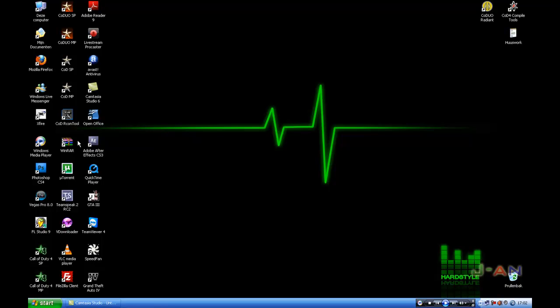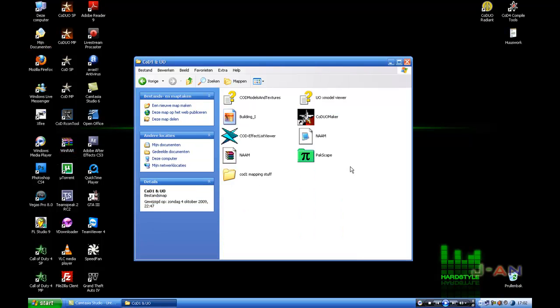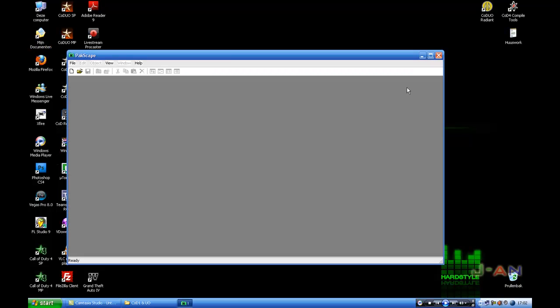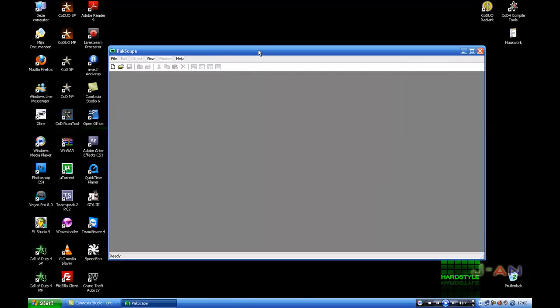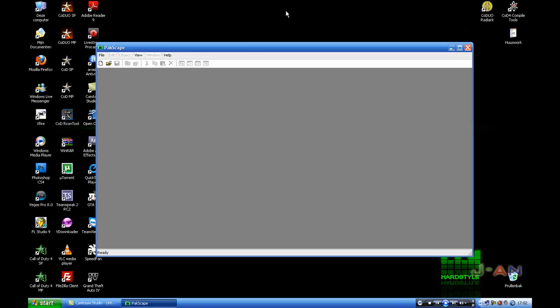For this tutorial you don't have to open Radiant. You can use WinRAR or Packscape. First I'll use Packscape, it's the easiest way. I will put a download link for Packscape into the video description. Okay let's begin.